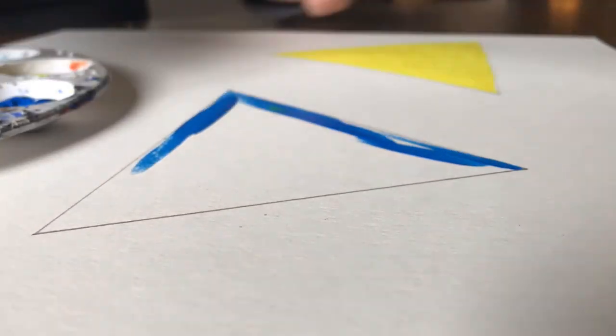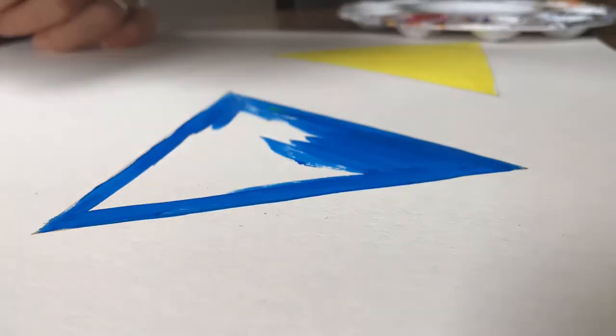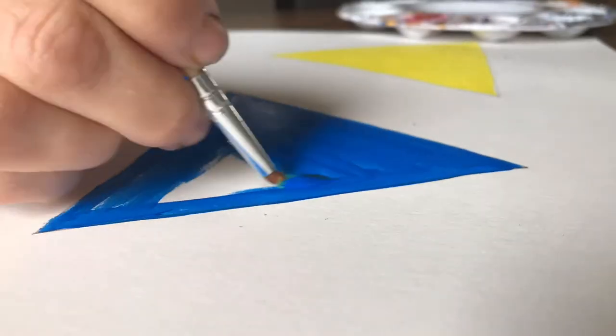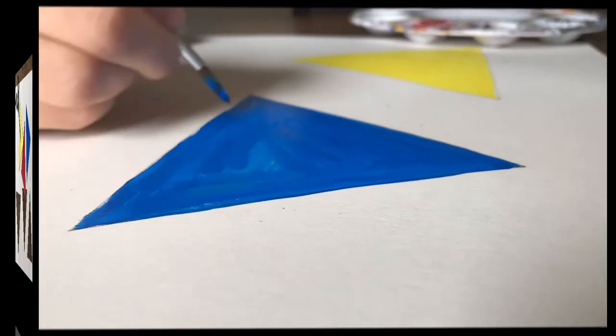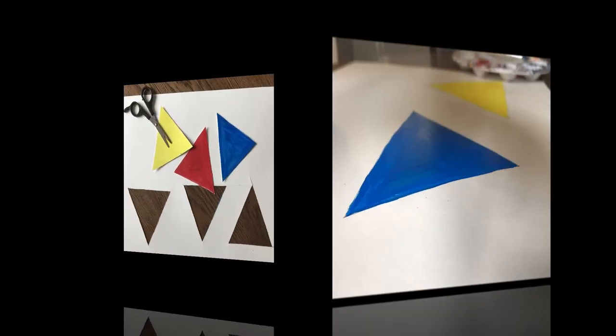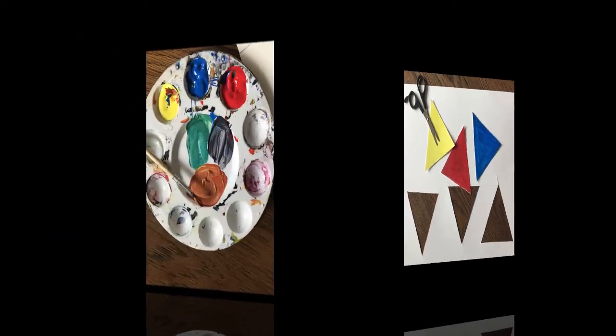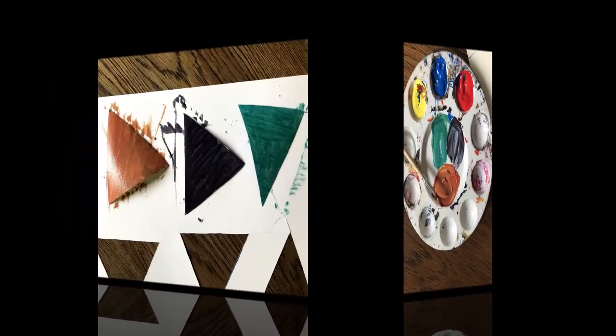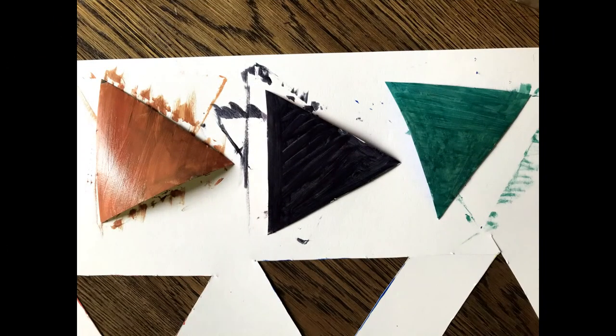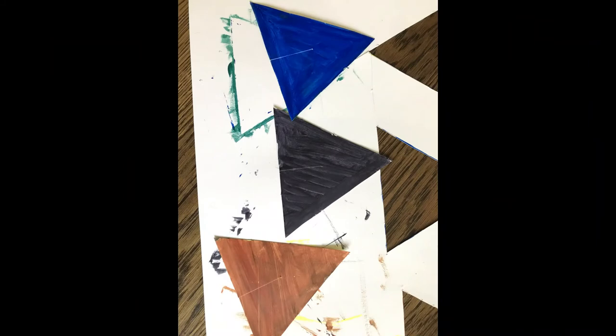The next thing you're going to do is paint your triangles. I used primary colors. Then I cut them out. After I cut them out, I painted them with secondary colors on the opposite sides.